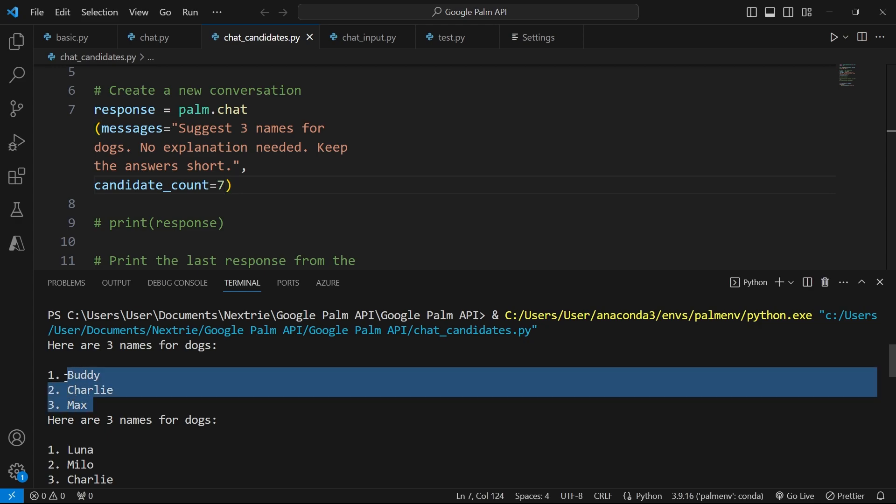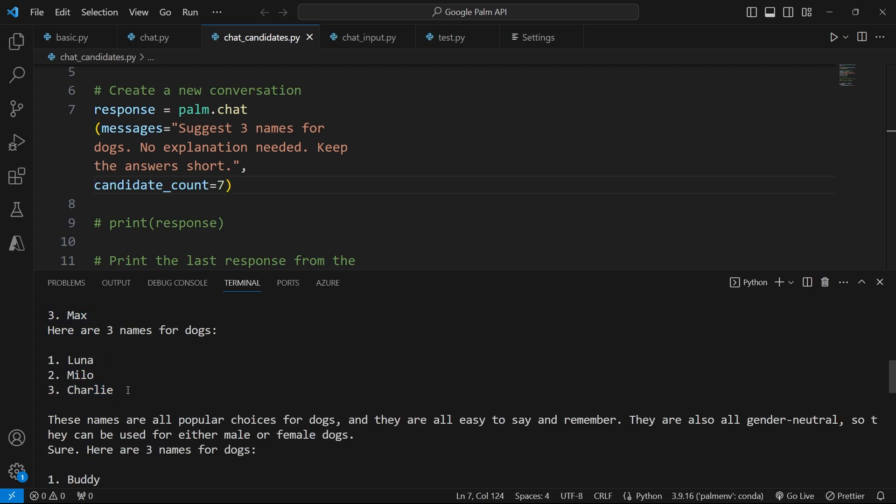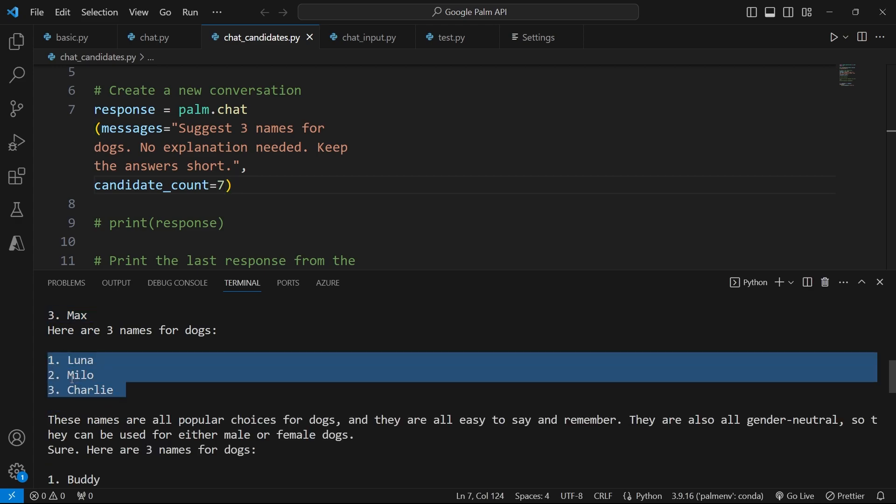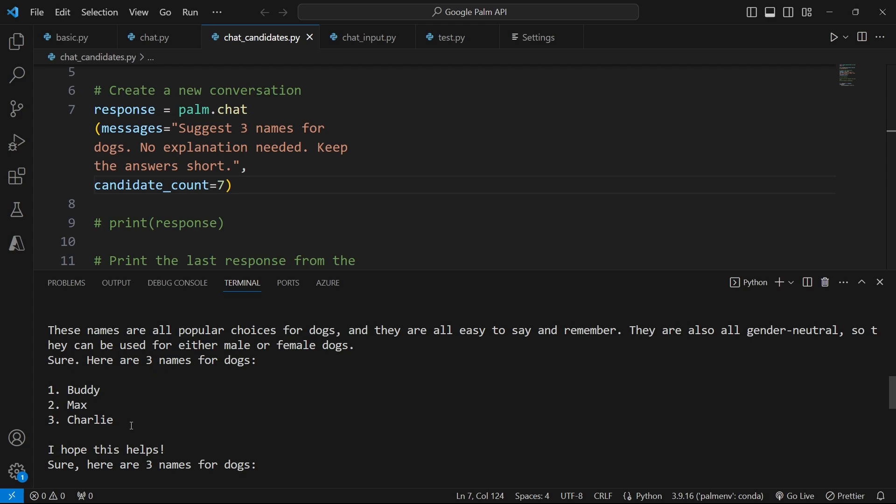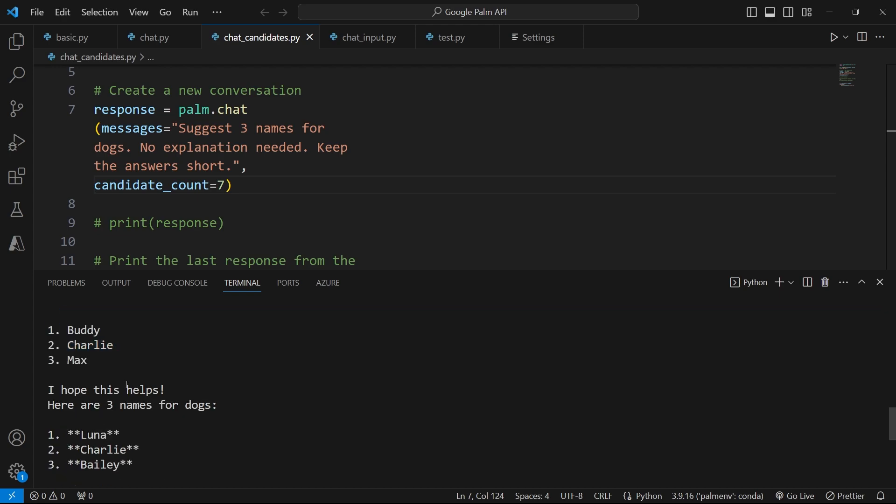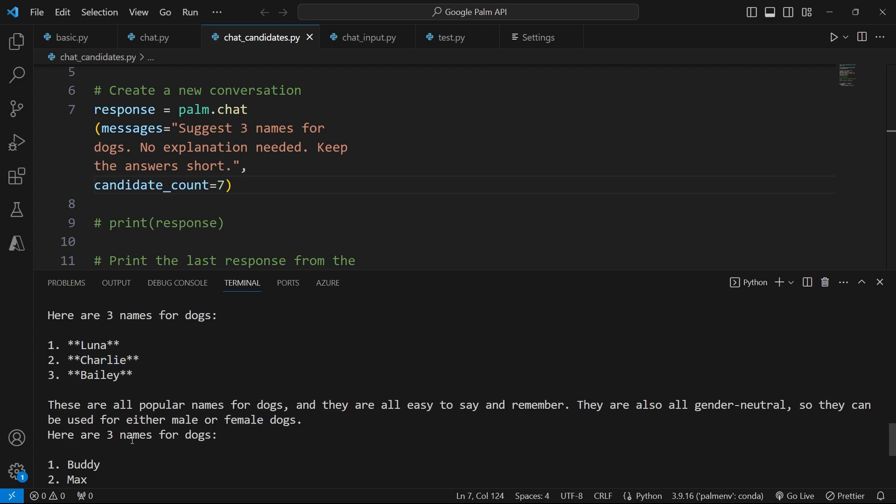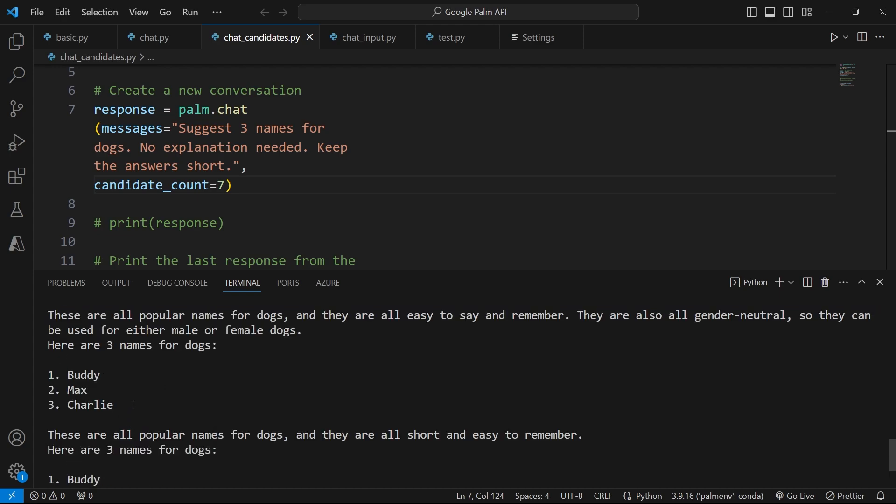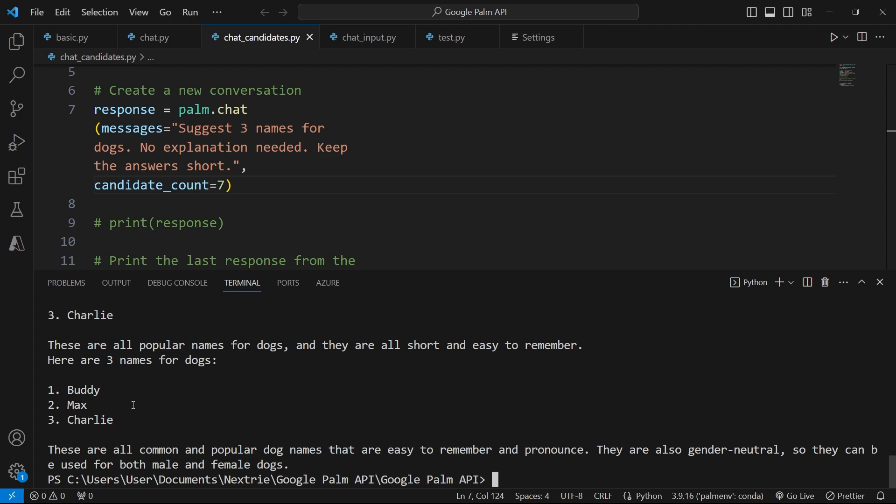Now we have Buddy, Charlie, and Max. Luna, Milo, and Charlie. Buddy, Max, and Charlie. And it's kind of very similar. You can see that the randomness is very few. And that's why we're going to talk about temperatures and randomness in future videos.